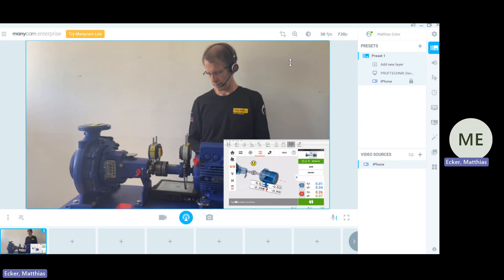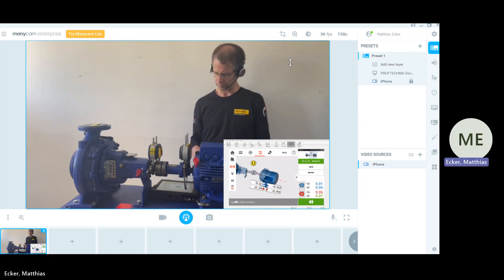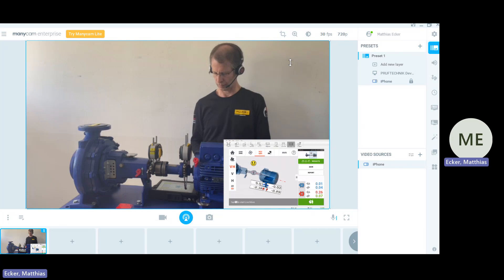We have done a re-measurement after we have shimmed the motor and the result is what we have here in front of us.